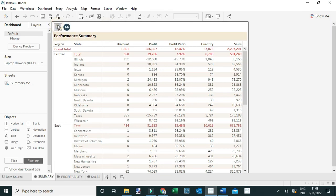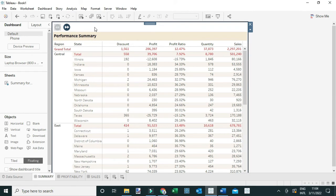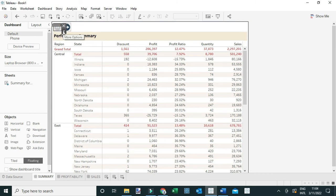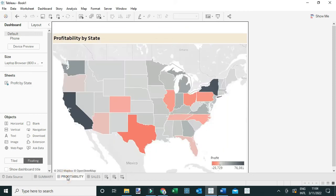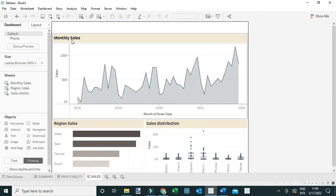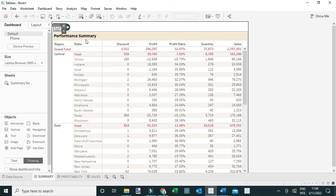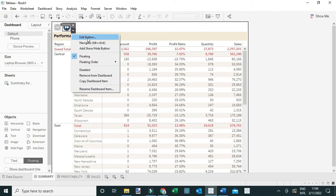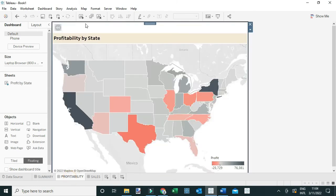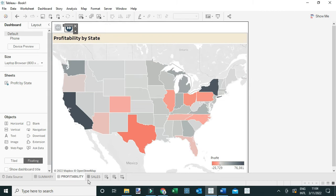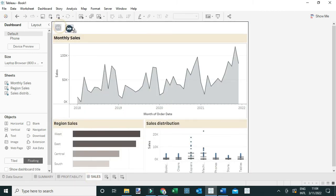Now we've added forward and backward buttons to this dashboard. Rather than repeating the full process for each tab, I'm going to copy and paste these icons to the rest of the dashboards. I'll select Copy Dashboard Item on the backward button, then go to each dashboard and press Ctrl+V to paste it. I'll repeat this for the forward button as well, pasting it onto the Profitability and Sales tabs and positioning them appropriately.